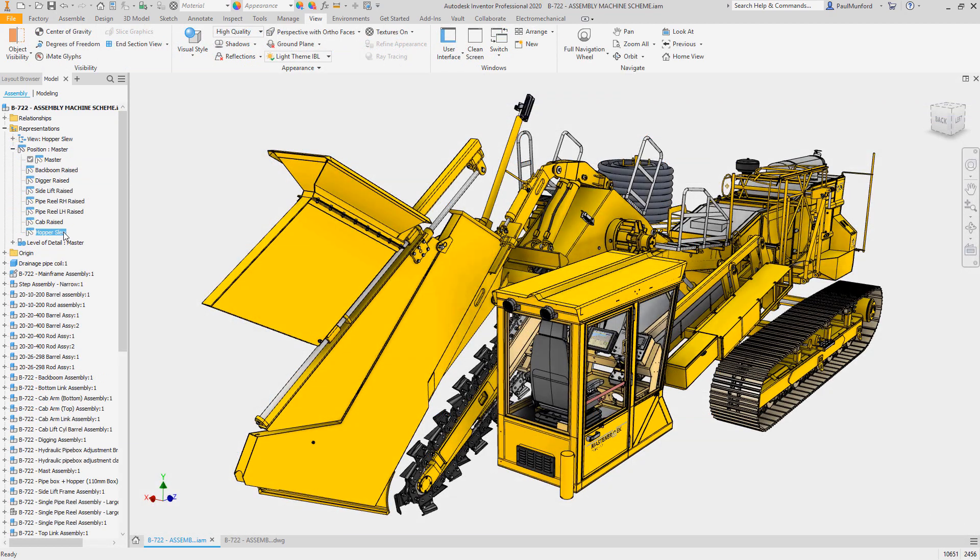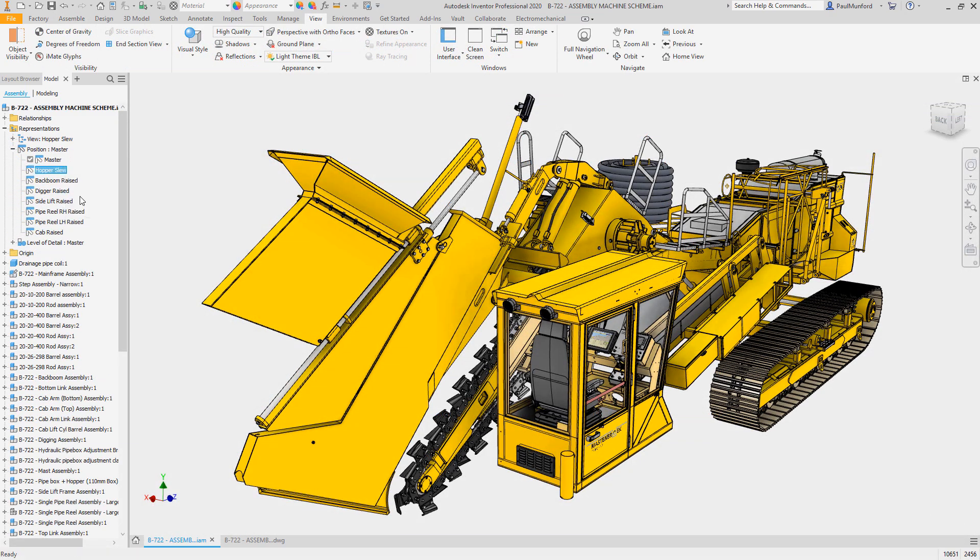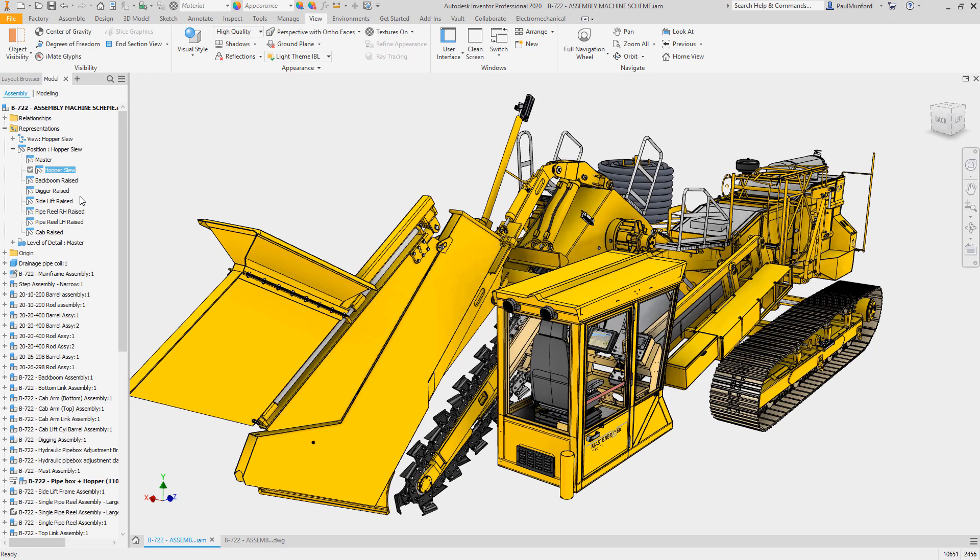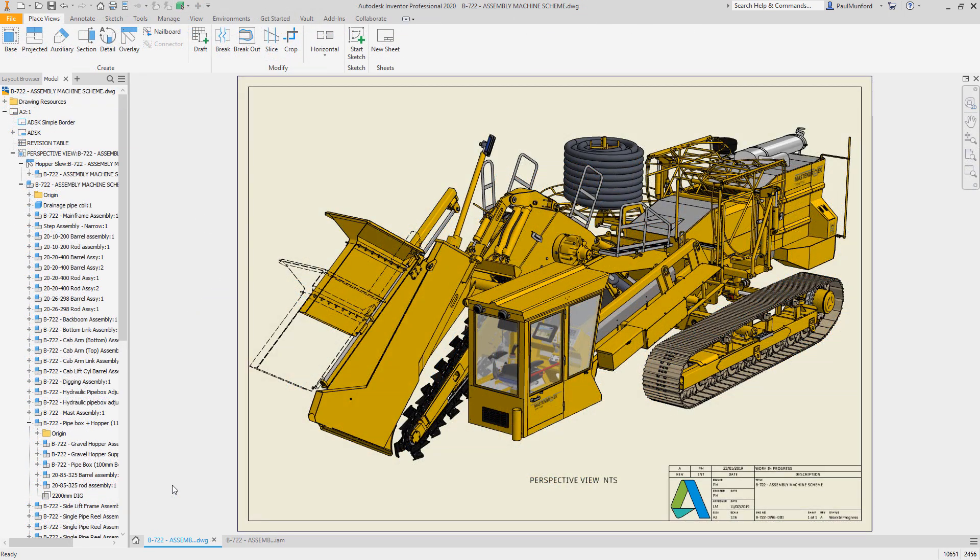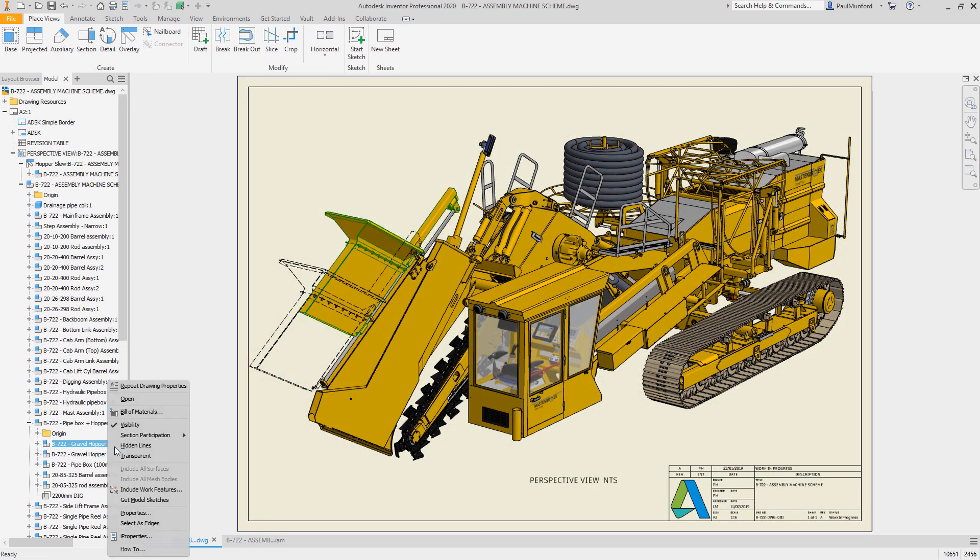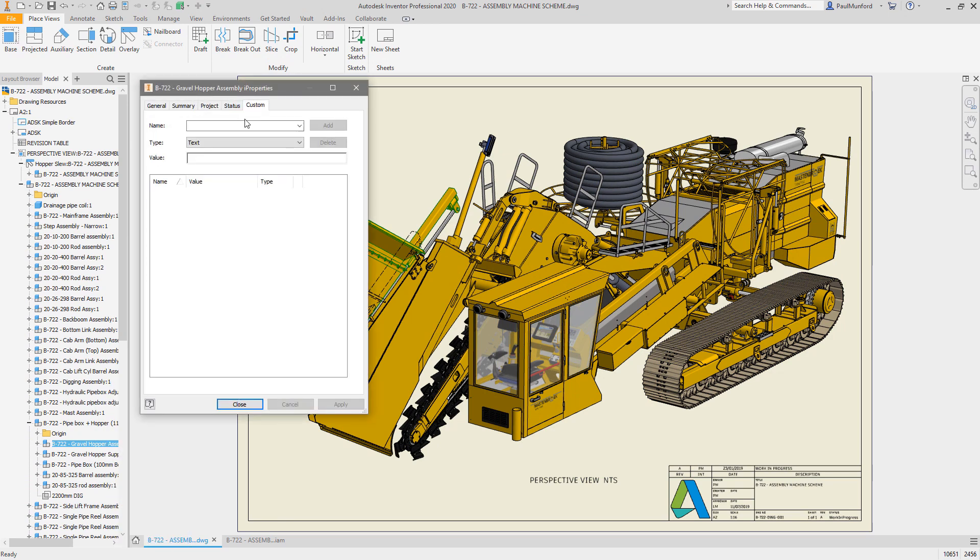Finally, you'll notice that the order of positional reps can now be adjusted via drag and drop in the model browser. In the drawing environment, you can now access IPROPERTY information of a component directly from the browser context menu.